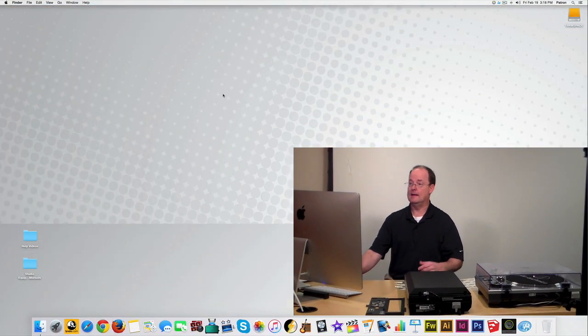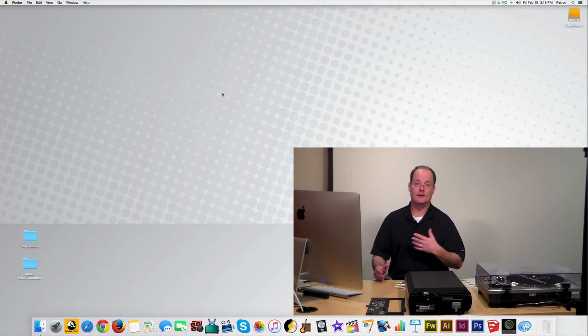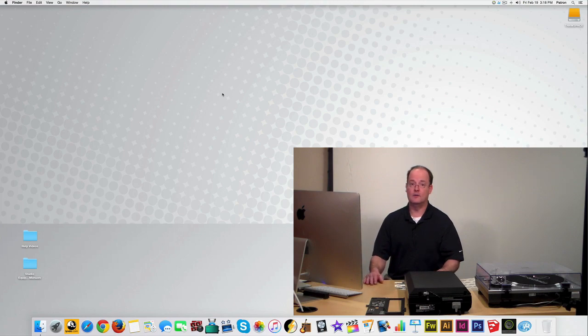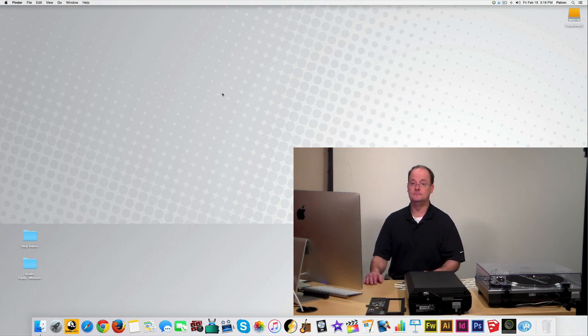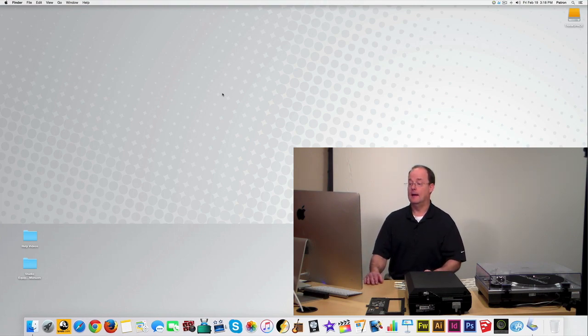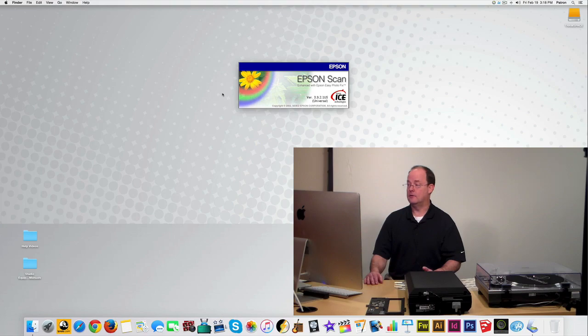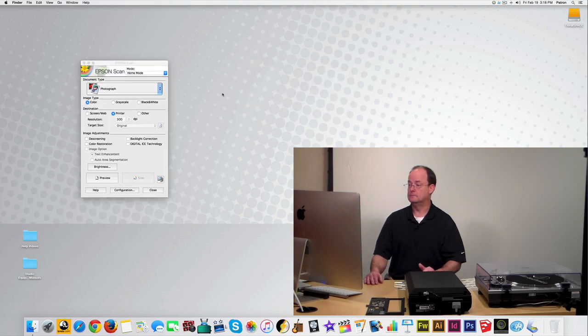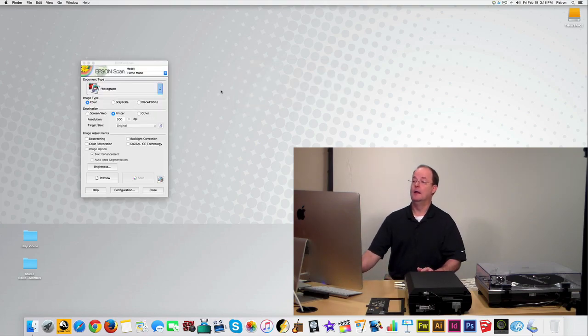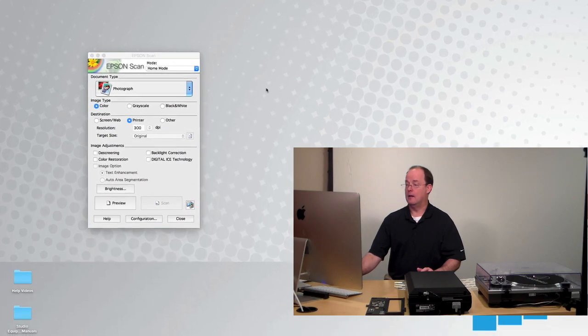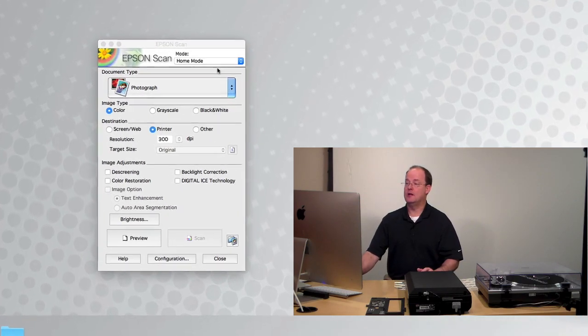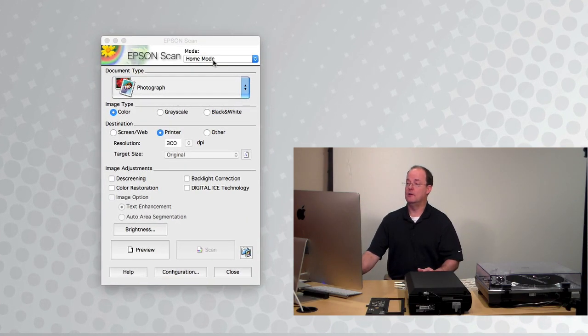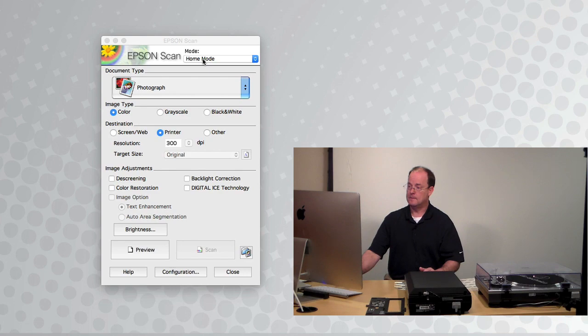And again, it takes about 10, 12 seconds for the program to start up. And there's our program. Now again, we want to make sure in the mode list window that it says home mode.